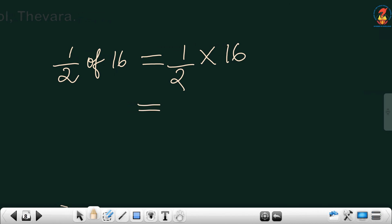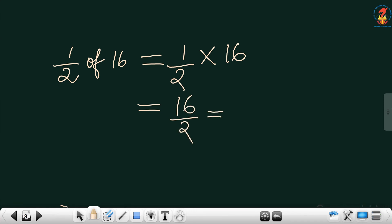1 by 2 of 16 is multiplication of a fraction by a whole number. Multiply the numerator: 1 into 16 equals 16. Write the same denominator 2. So 16 divided by 2 equals 8. The answer is 8. If it is divisible, write the quotient; if not, write the mixed number.